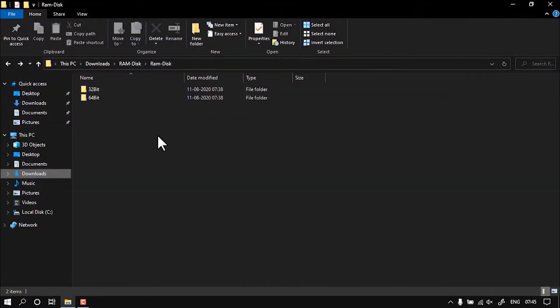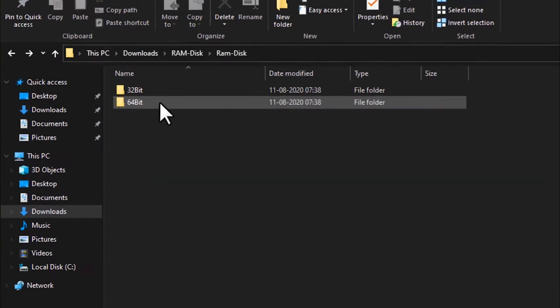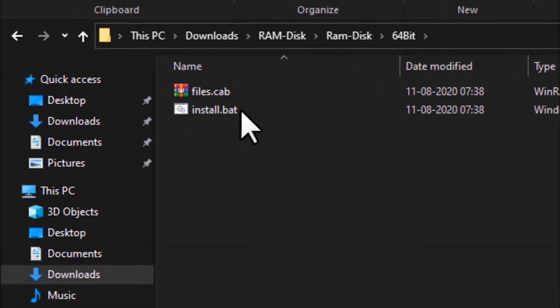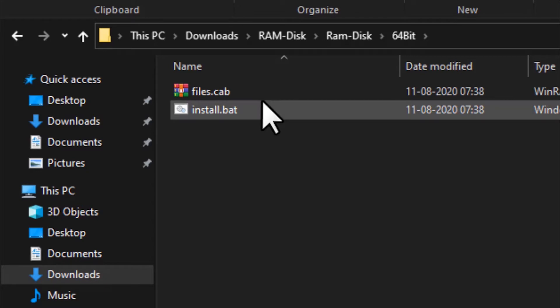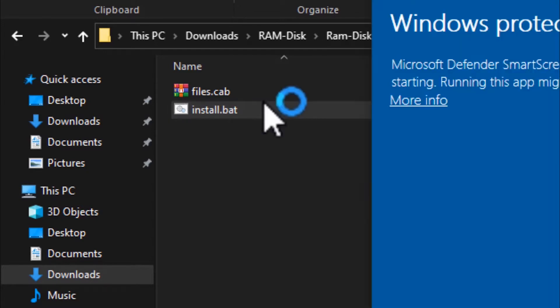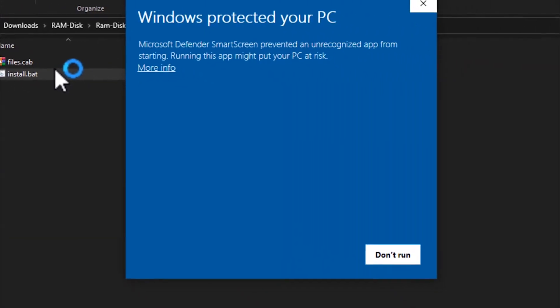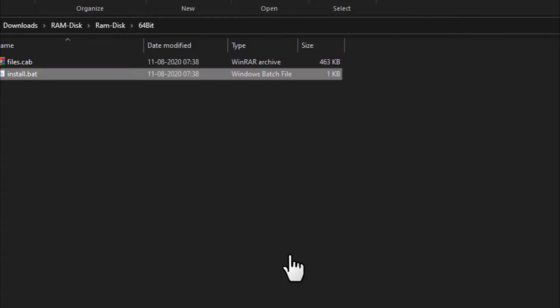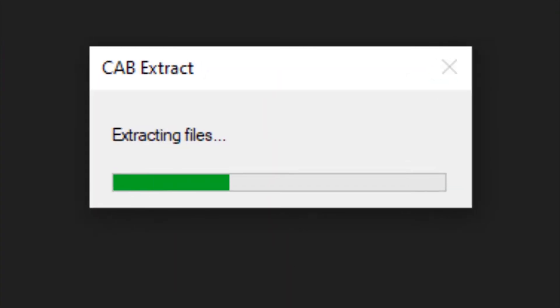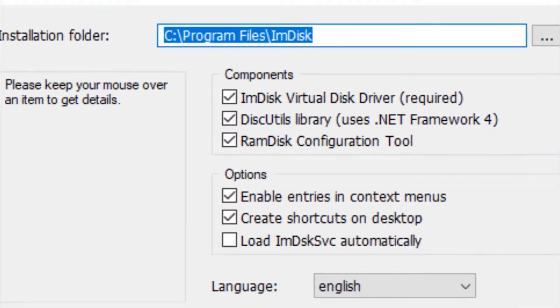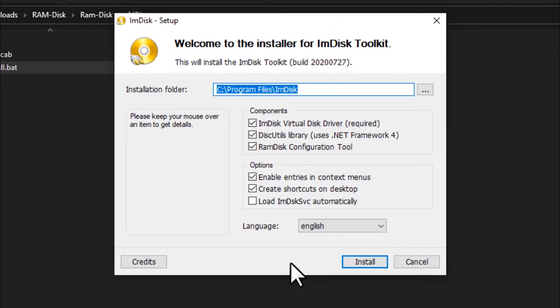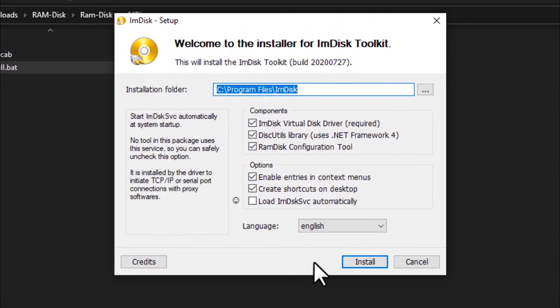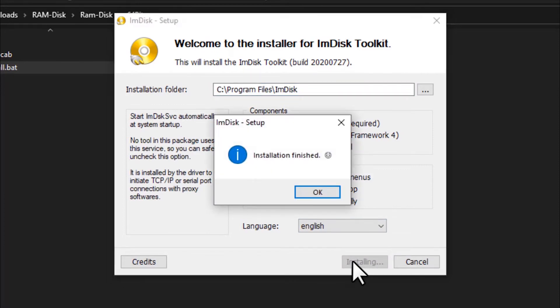I'm going to open the 64-bit folder and click on install.bat. Just double-click on that, then click on More Info, Run Anyway. This might take nearly two or three minutes to install. Okay, now as you can see installation has been finished.